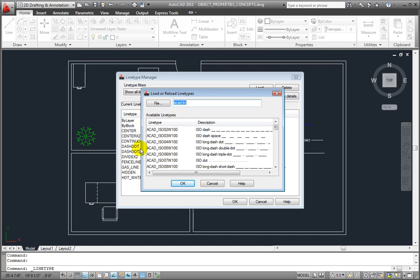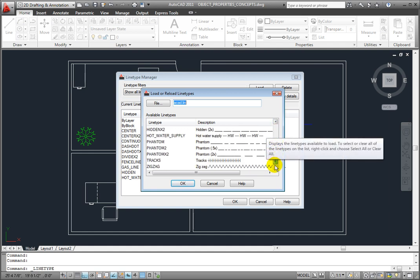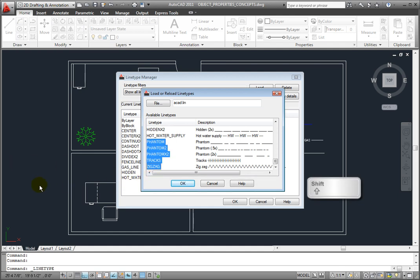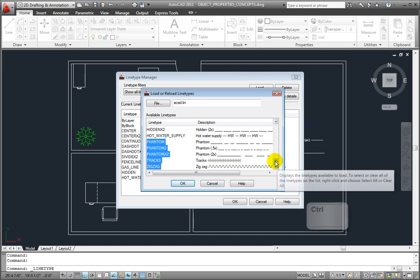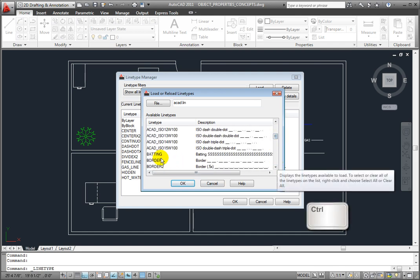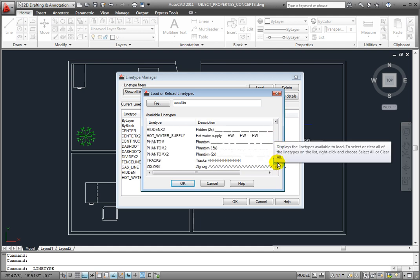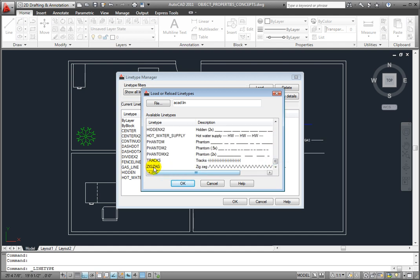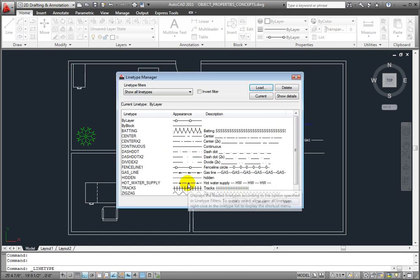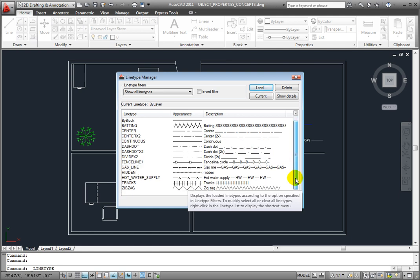If you would like to load another line type, simply select it in this list. To load several line types, press and hold the Shift key to select a range of line types, or press and hold the Control key to select several individual line types. Once you've selected the line types you want to load, click OK, and the new line types will appear in the Line Type Manager.